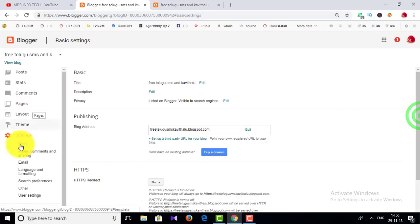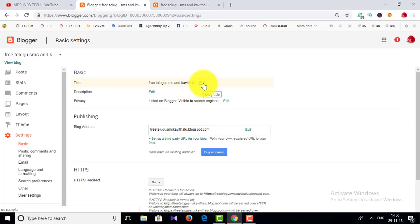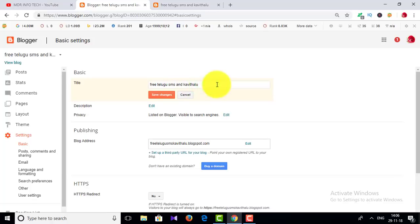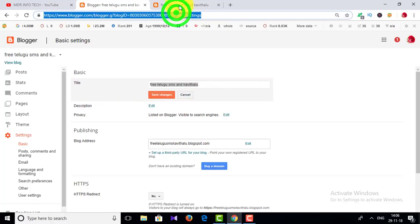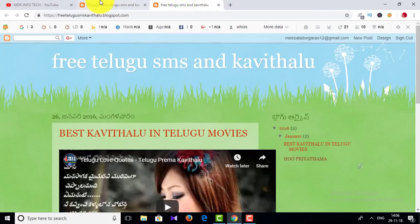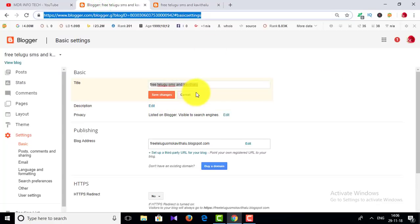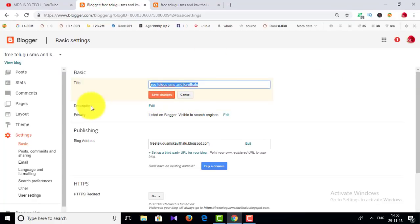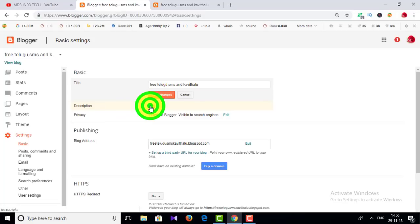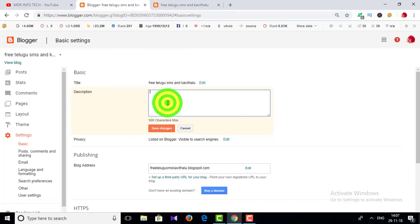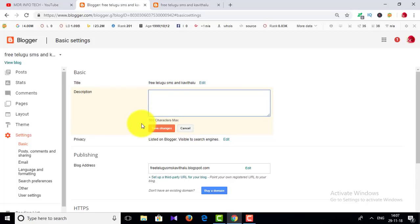This is the basic information and the title. This is the title and this is the description. If you have a website or your blog, you will be able to click on the description. You can add a description here.